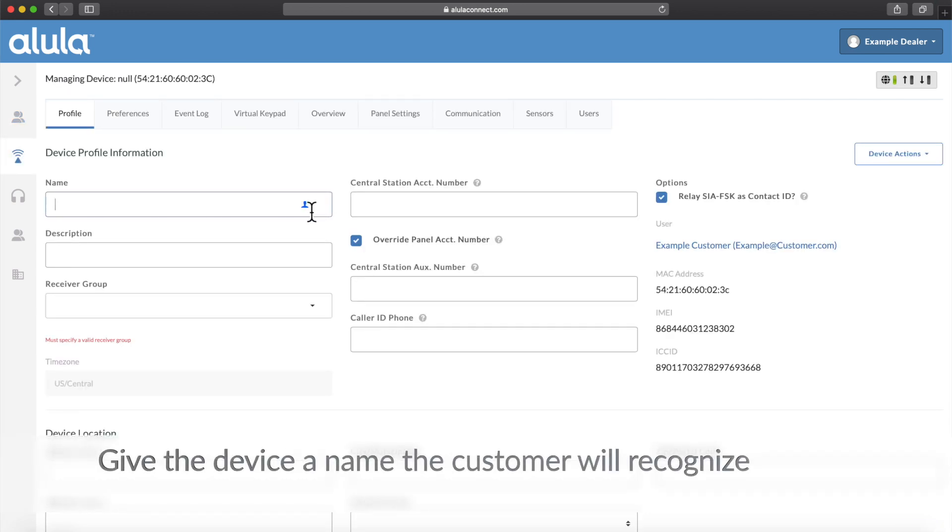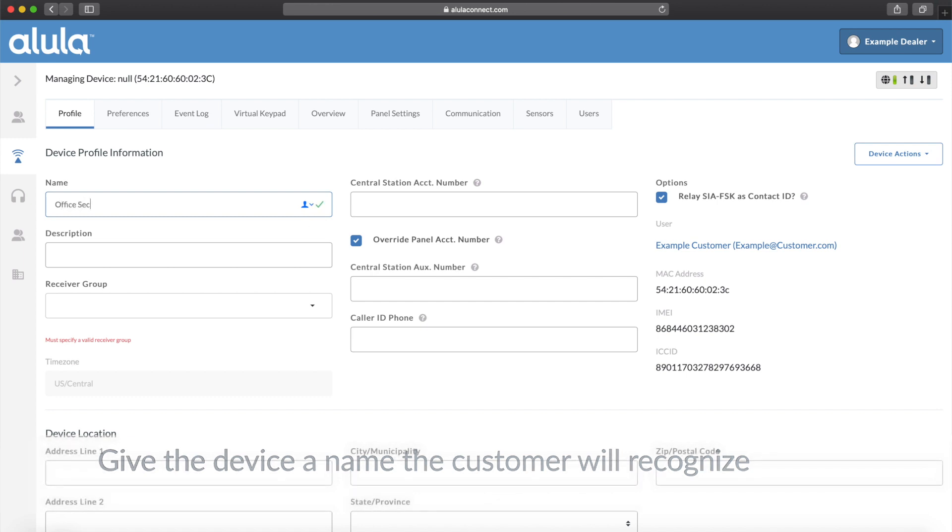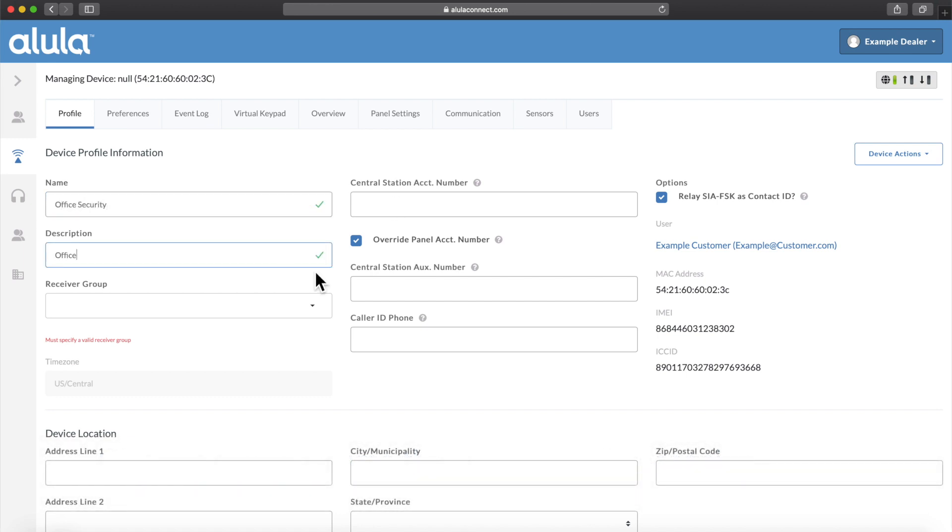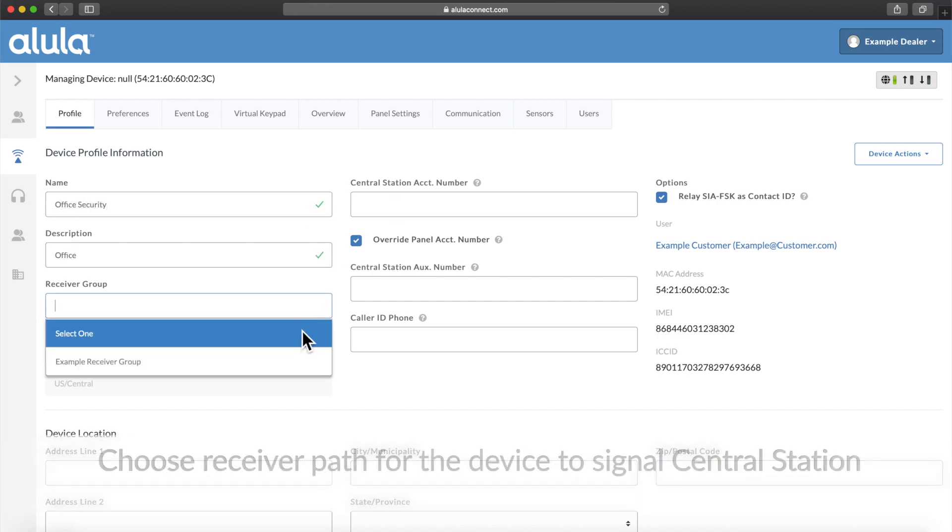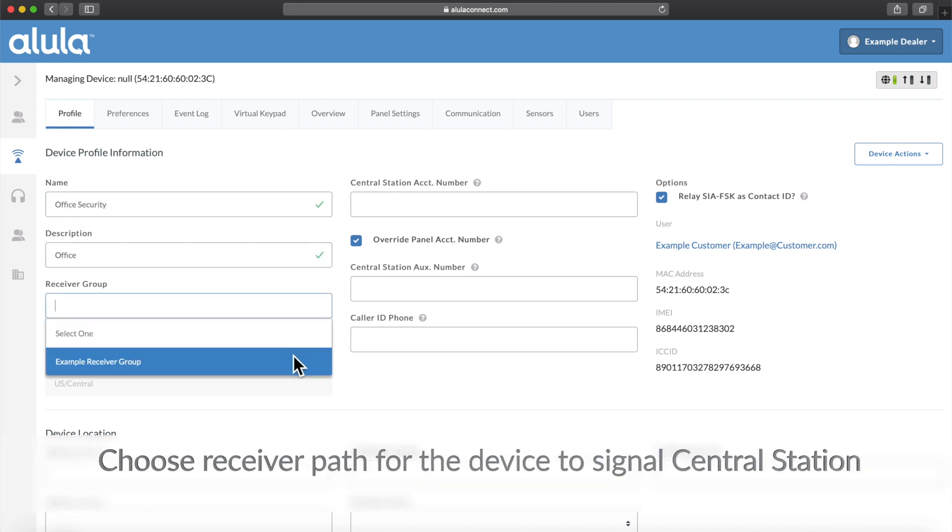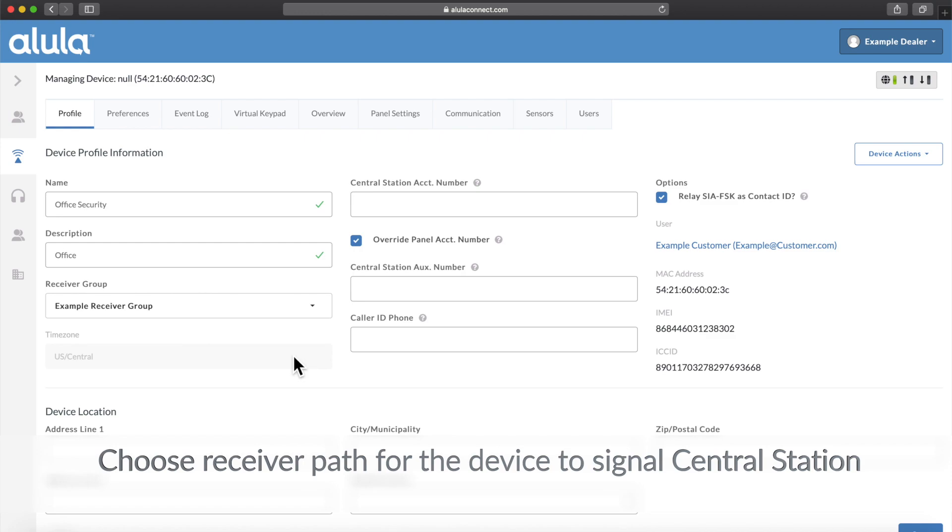Give the device a name the customer will recognize. Choose Receiver Path for the device to signal Central Station.